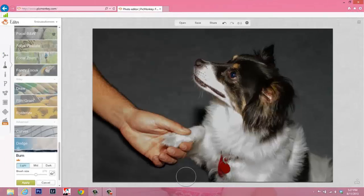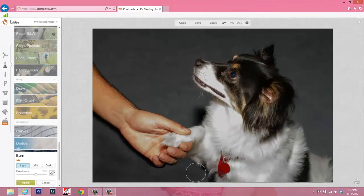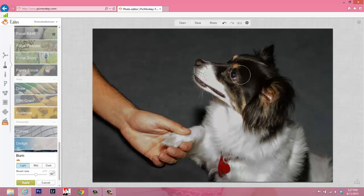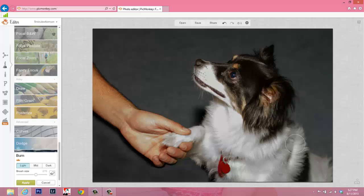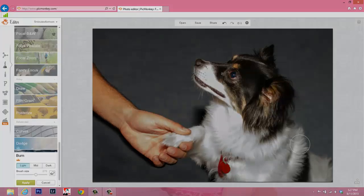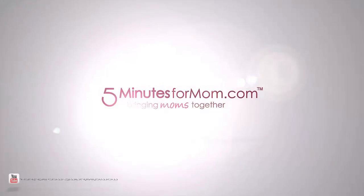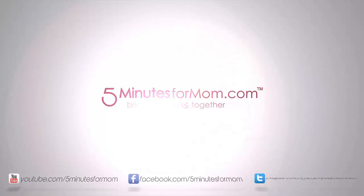Check out my next tutorial to find out how I continue to enhance this photo, remove the more flashy look of it, and use textures to enhance and soften and create a more appealing final image. Thanks so much for joining us at 5 Minutes for Mom, and thanks PicMonkey for creating such fantastic tools.